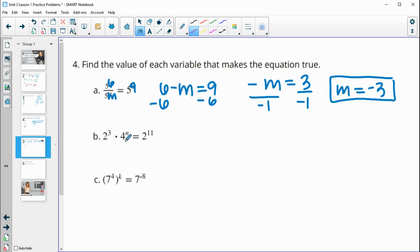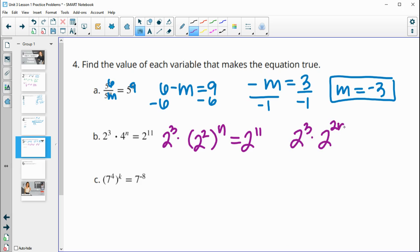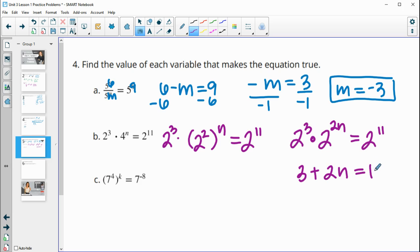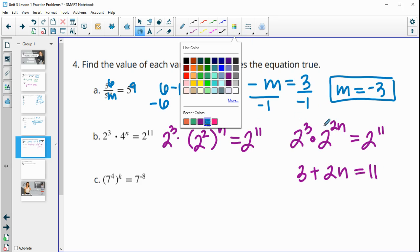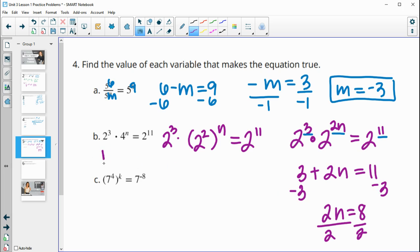For part B, notice the bases are not the same — one is a two and one is a four. To apply the exponent rules, we need to write them with the same base. We rewrite four to the N as two squared to the N. A power to a power means we multiply the exponents, giving us two to the third times two to the two N, which should equal two to the eleventh. Adding the exponents: three plus two N equals eleven. Subtract three from both sides to get two N equals eight, then divide by two: N equals four.